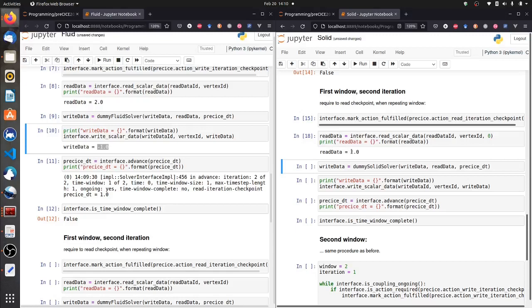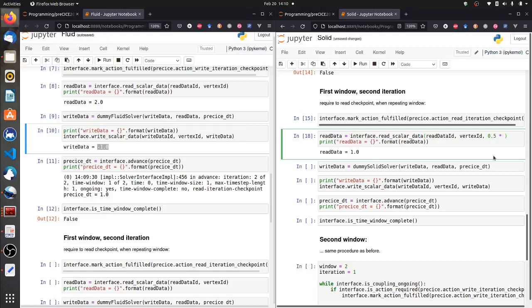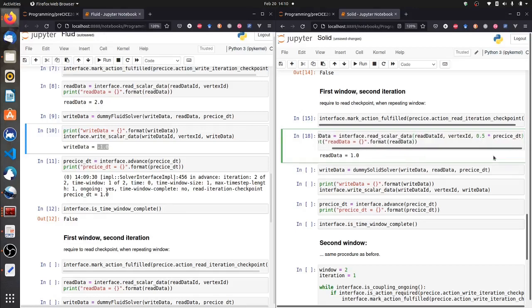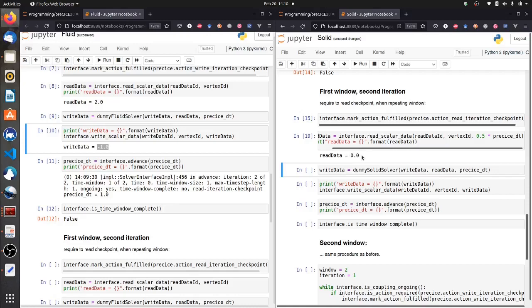And this means we are now linearly interpolating between the initial data — the force at the beginning of our time window — and the minus 1, which is the force at the end of our time window. So if we want to sample at the middle of our time window, we just have to set 0.5 times PreSize dt. Then we get the force at the middle of our time window from linear interpolation, which is exactly 0 — between minus 1 and plus 1.